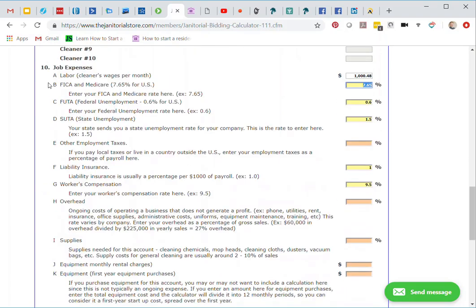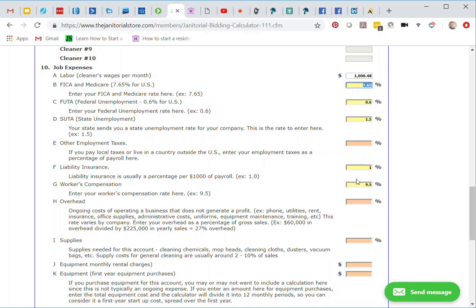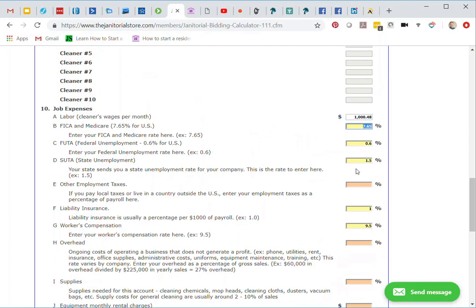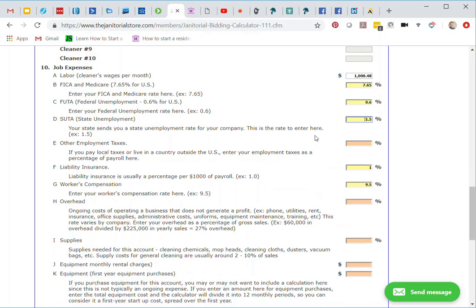When we go down to number 10, job expenses, we can see that our labor is going to be $1,000.48. Then we've got our FICA and Medicare and so on and so forth. You can see that these in the yellow have been already preloaded. These are just example numbers. What you want to do is enter in your actual percentages for these expenses. Now the FICA and Medicare, we all pay that 7.65%, so I'm going to leave that. Then FUTA, federal unemployment, currently it's at 0.6%. But now all the rest of these will vary from company to company. If you know your state unemployment, you want to put your percentage here. I'm just going to use these examples that we have on the calculator.